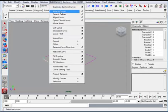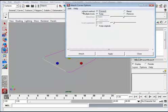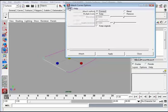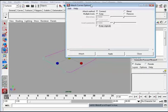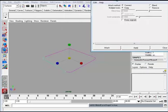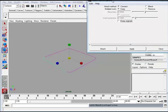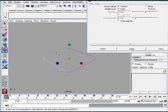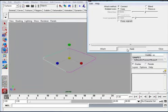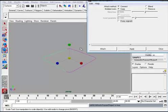So I'm going to click curve 1 and fillet 1, and this time I'm going to go to edit curves and attach the curves. I'll go to the option window and make sure I'm connecting them. I'll do a reset and click connect. I don't want to keep the originals, so I'm going to apply.